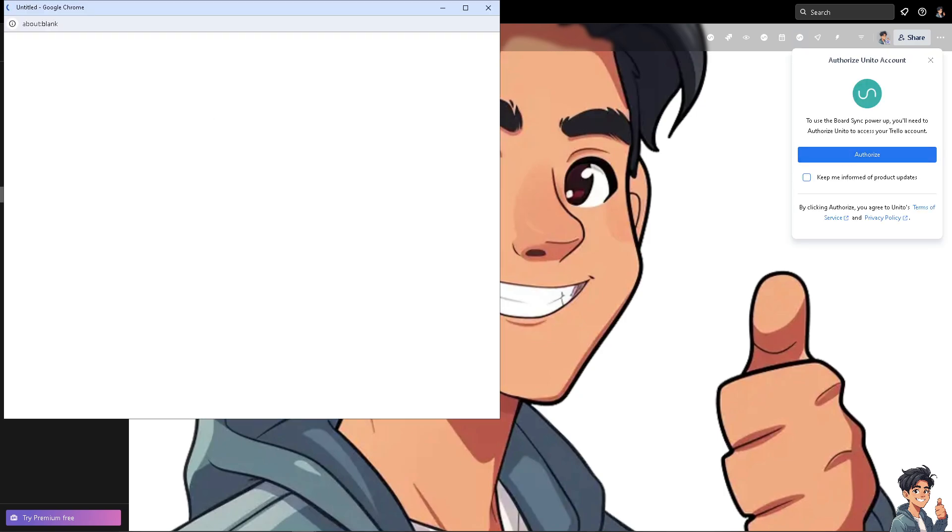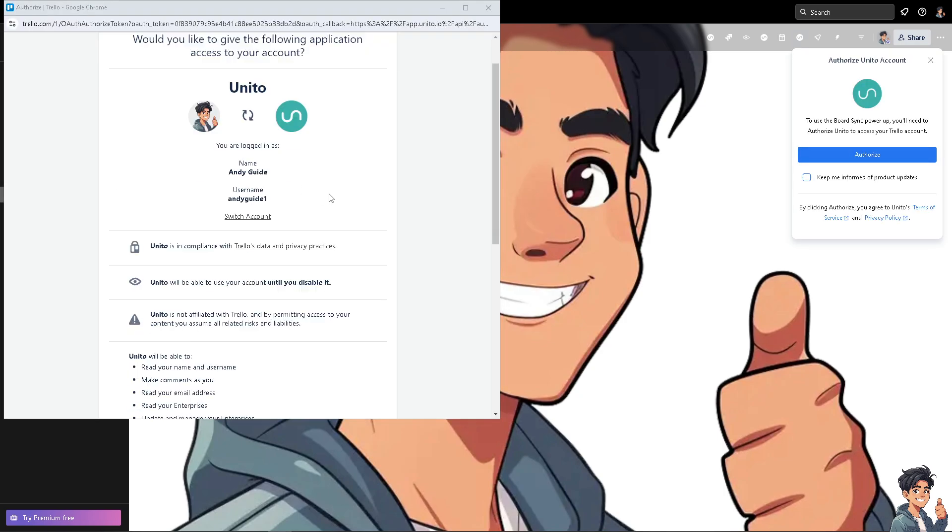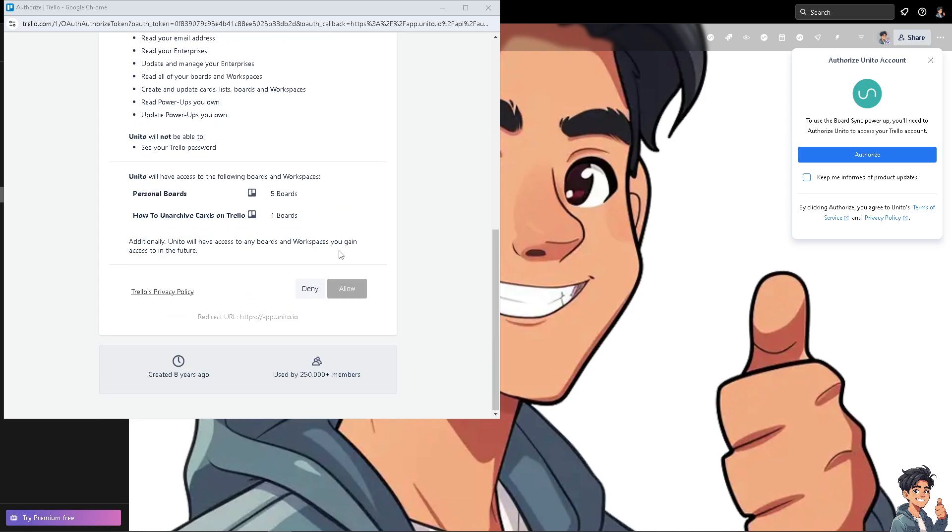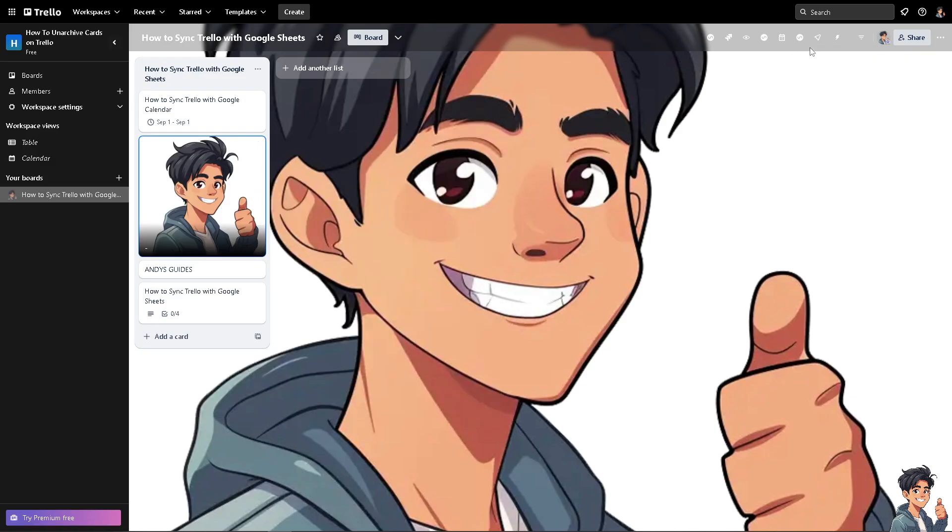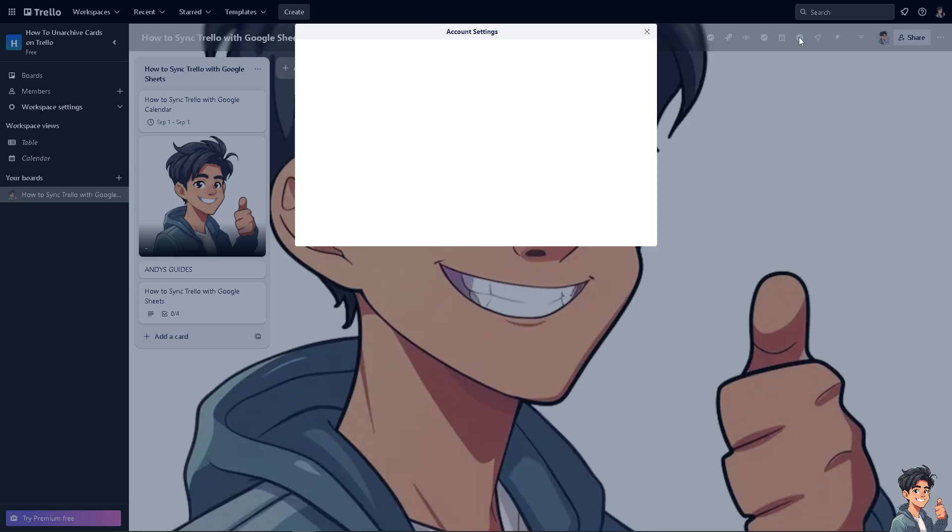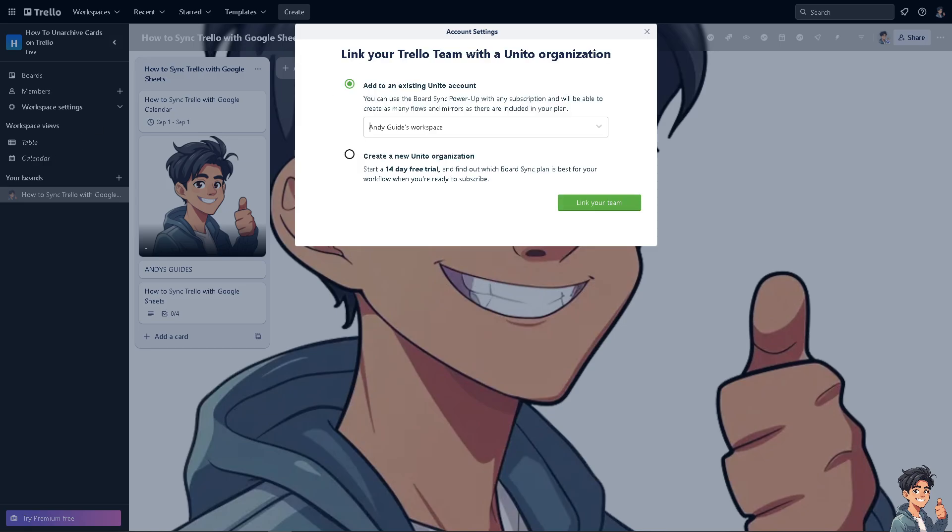Click on authorize and just follow the on-screen instructions. Now you have personal boards and click on allow. Now once it's connected, click on got it and click on the Unido.